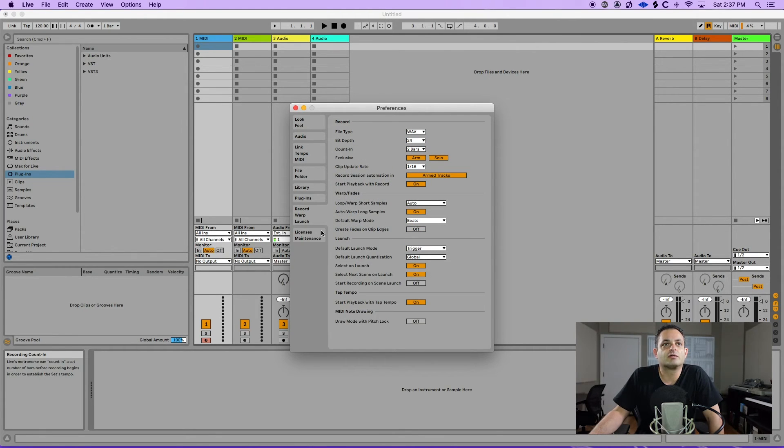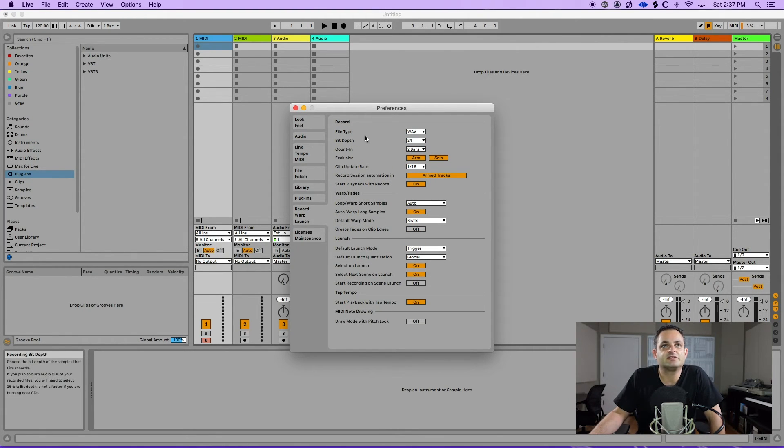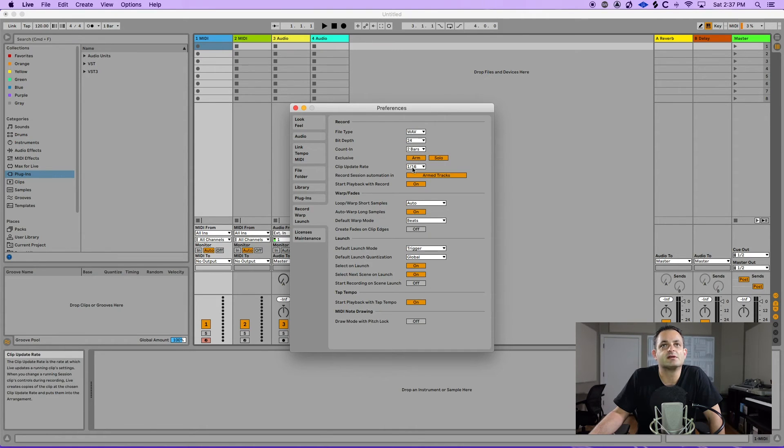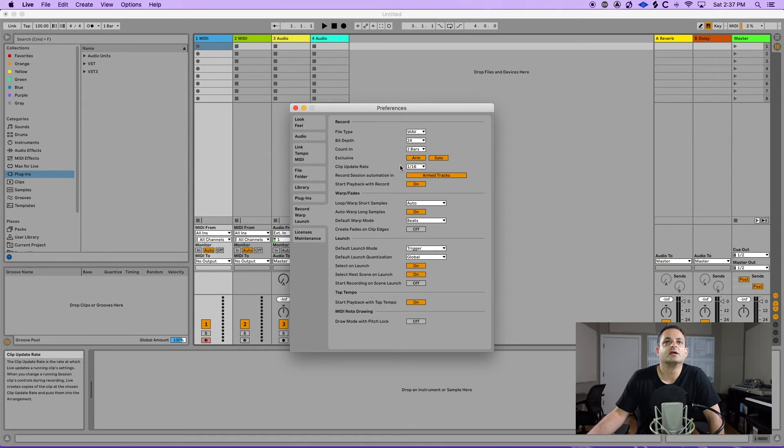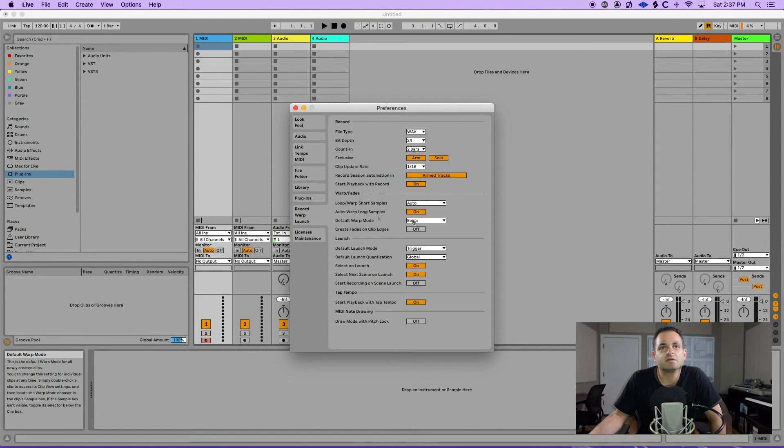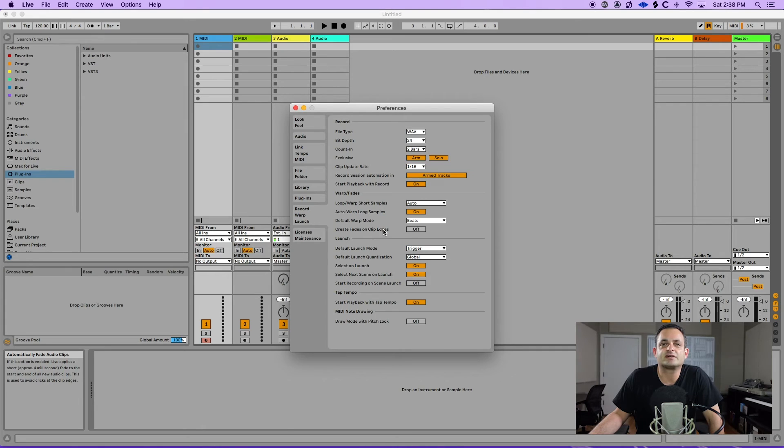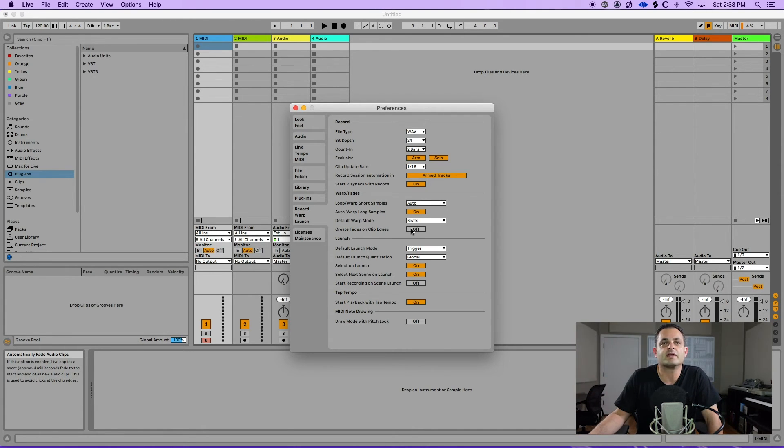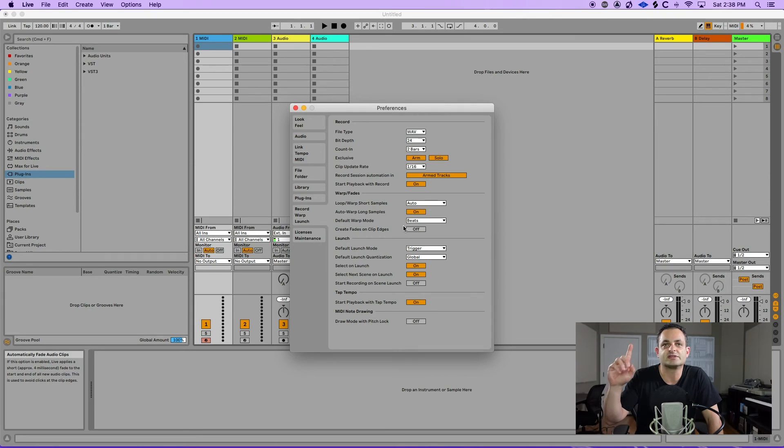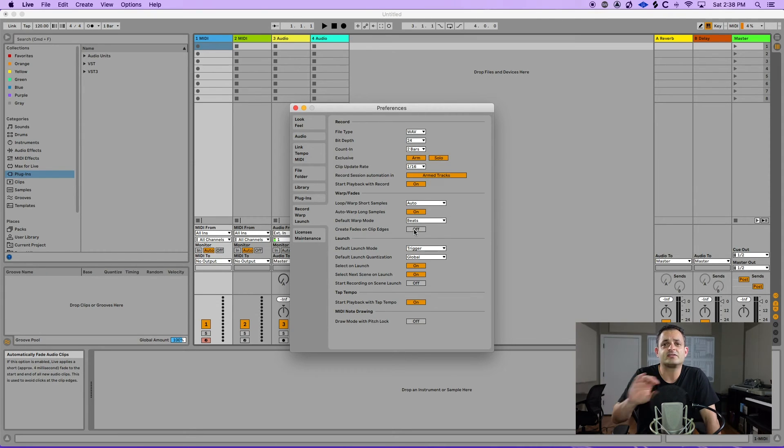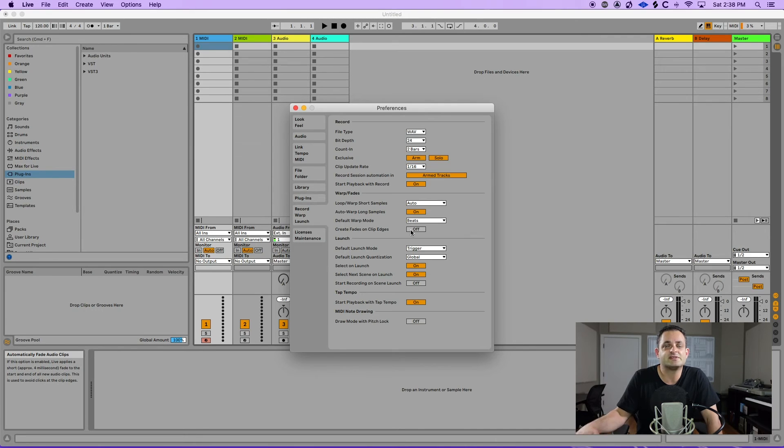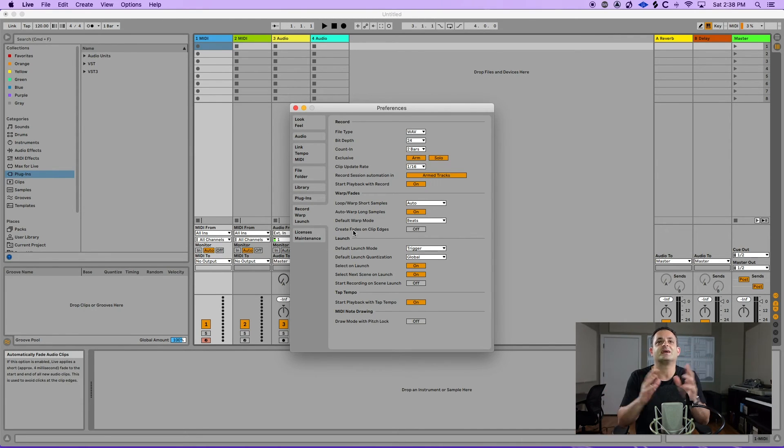Next you have your record warp and launch preferences. So you have your file type, your bit depth, your count ins on record. How things work basically with recording and warps, your default warp mode, default mode being beats. And then here's one of the most important settings that I wanted to point out here is create fades on clip edges. And I spoke about this in the last video on arrangement view. If you didn't catch that I'll leave a link up above. But if you like to drag and drop audio into your arrangement view you should turn this off. By default I believe it is on in Ableton.